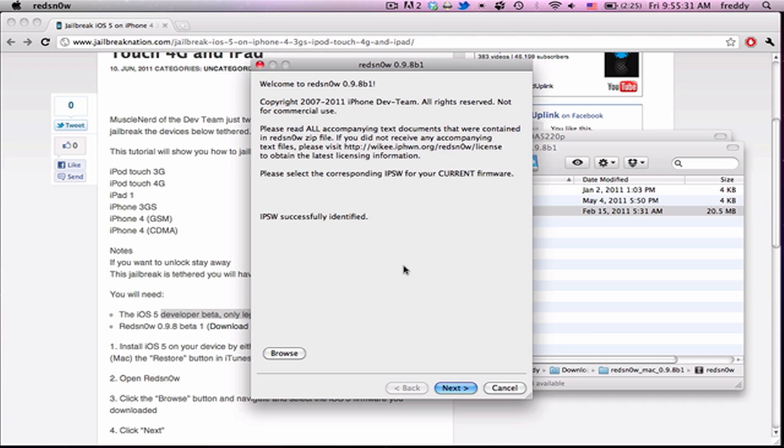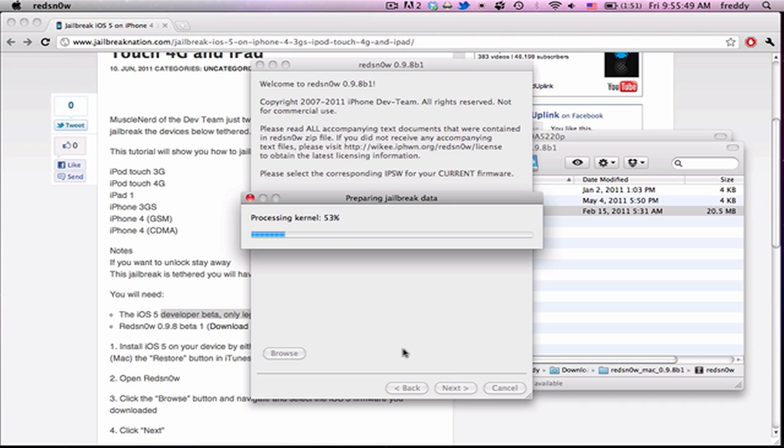So we can open it up and just check to make sure Cydia's not going to work. So yeah, Cydia's just a blank icon that when you try to boot it up, it just quits. So, once again, start up RedSn0w again. Browse for your firmware. Hit next. Let it process and patch the kernel and everything.